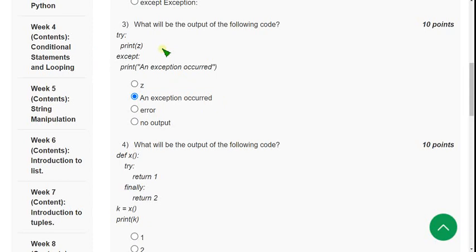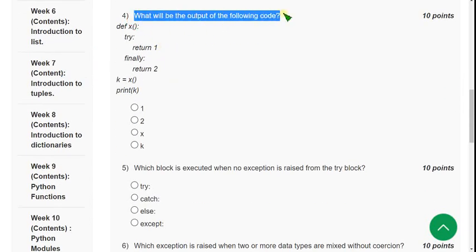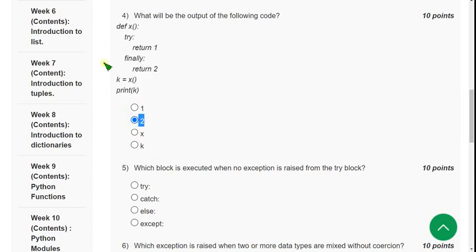Now let's move on to the fourth question: what will be the output of the following code? This is the program they have given, and they are asking the output. For the fourth question, the correct answer is the second option — that is, 2. Two is the output of this program.